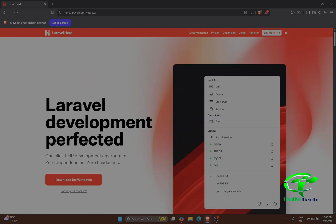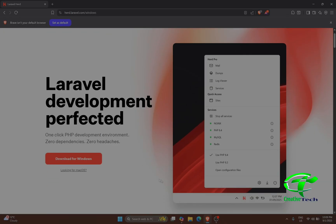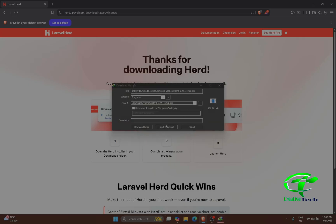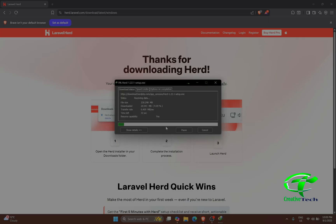For us, we will go ahead and download for Windows. On the top you can also download it from there. I'm using Windows so I'll click on Windows. If you are using Mac, you will choose Mac. I'll click to download it for Windows.